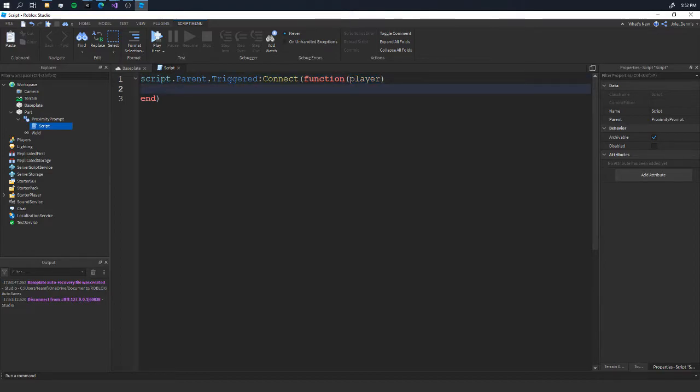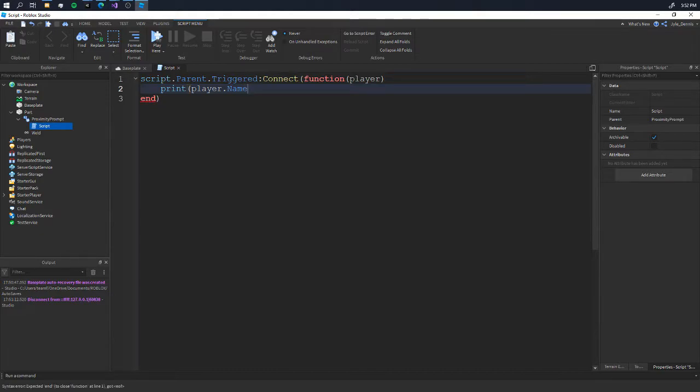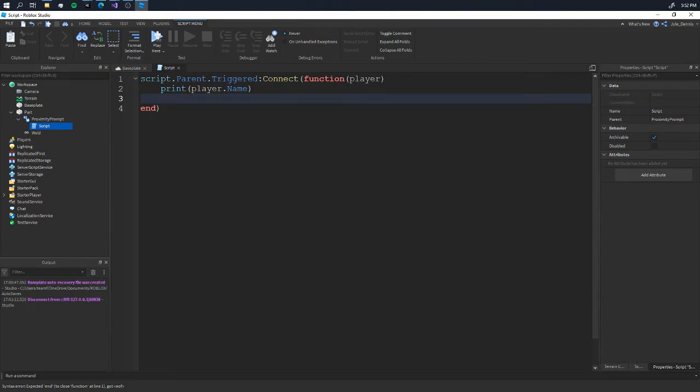So if we wanted to say print(player..dot..name) - could be wrong - it will give us the name of the player. But what do we want to do here? This is what happens. For our text, I said 'change color.'